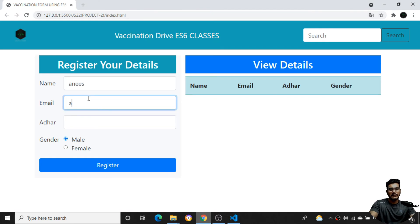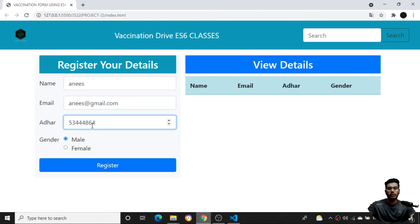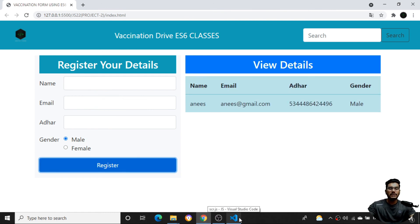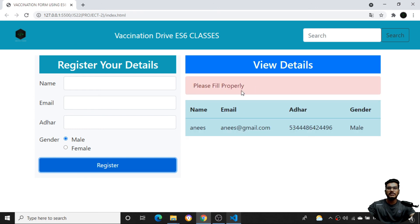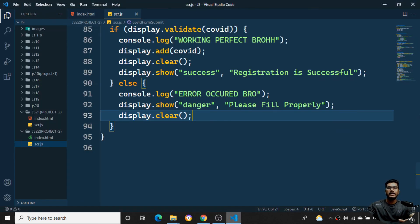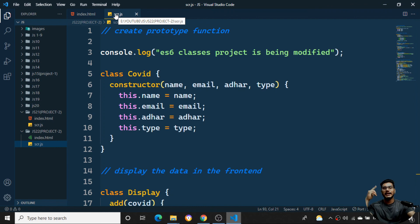After formatting and saving everything, let's test it. I'll enter a name, email like 'aes@gmail.com', and an Aadhar number. After clicking Register, we can see 'Registration Successful'. So in a very easy manner we can convert object prototypes to ES6 classes. If I try to submit without filling in the form, I get 'Please fill the form properly'. The code will be provided in the description below. If you like this video, like, share with your friends, and subscribe to my channel. See you in the next video — take care, goodbye.